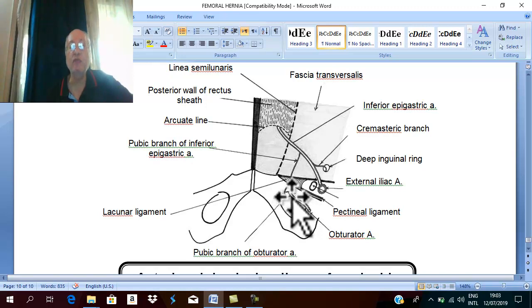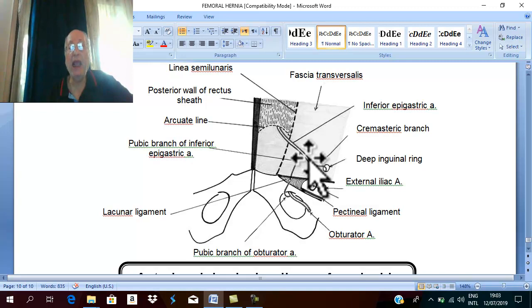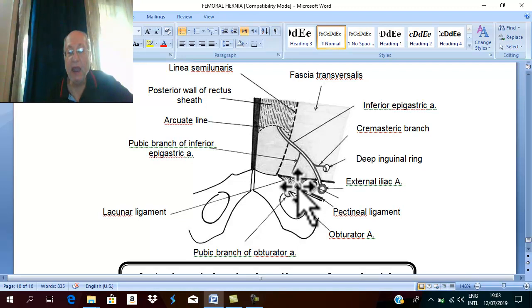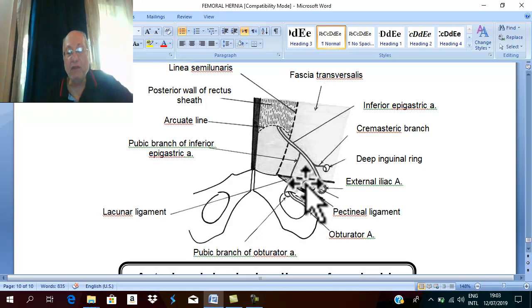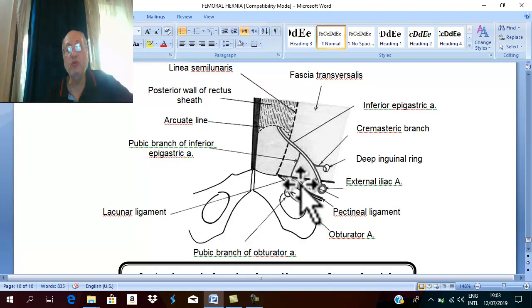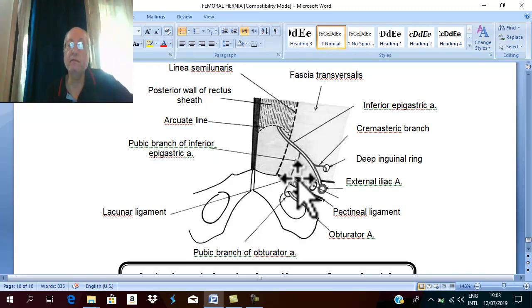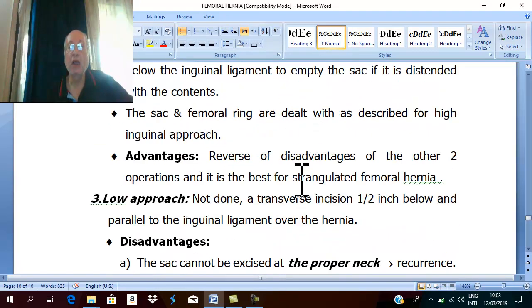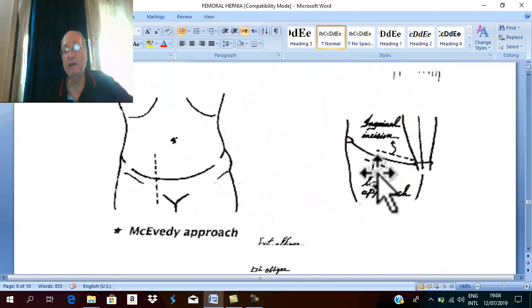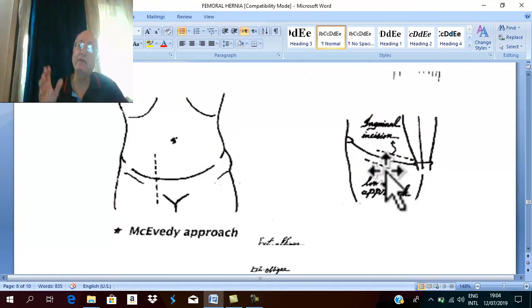This large pubic branch of the inferior epigastric artery is called the abnormal obturator artery. It passes in the obturator canal and runs at the lateral border of the lacunar ligament. If you try to divide the lacunar ligament from below, you will injure this artery causing massive hemorrhage. Therefore, the low approach is not done nowadays due to these disadvantages.